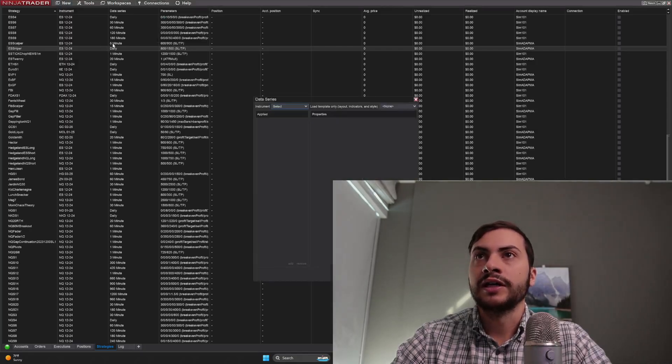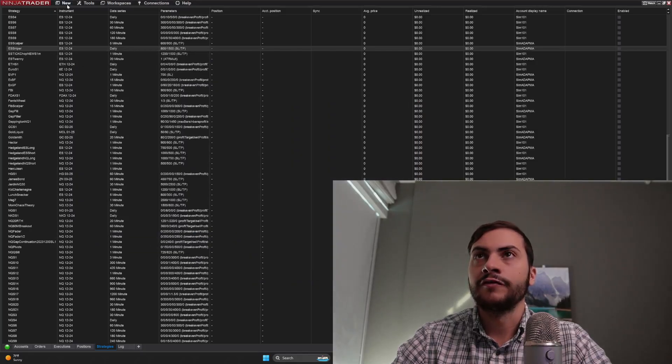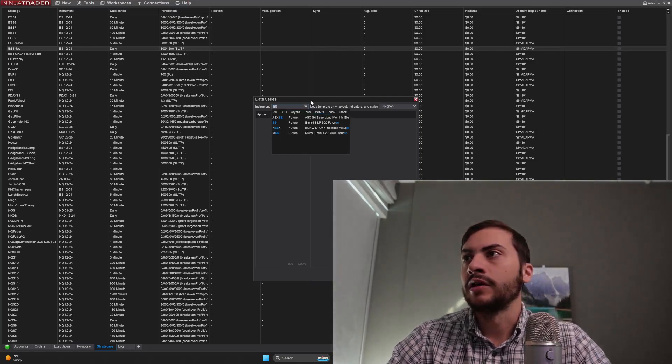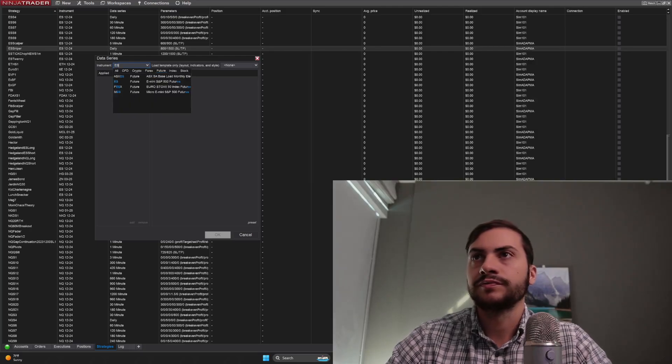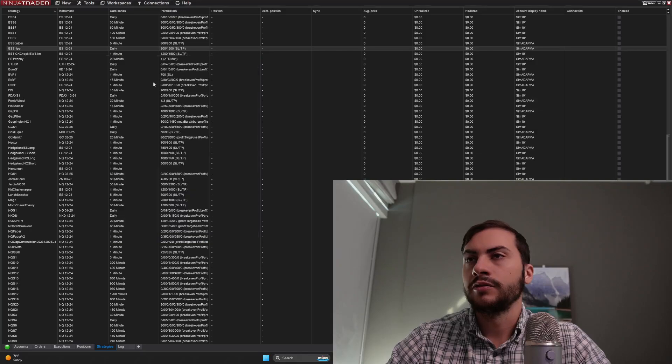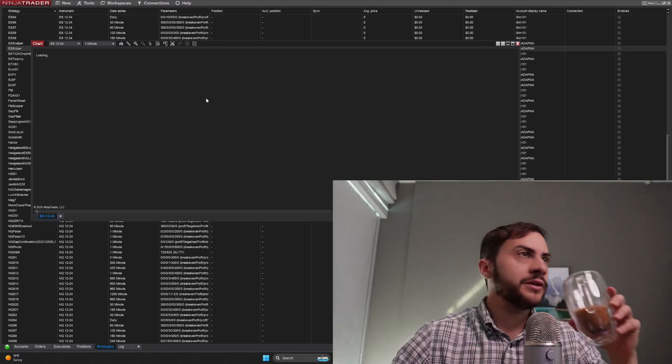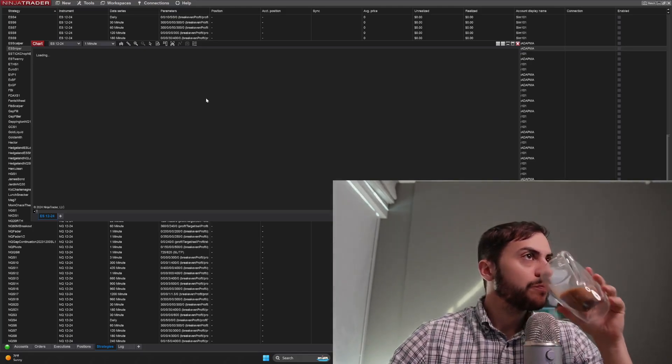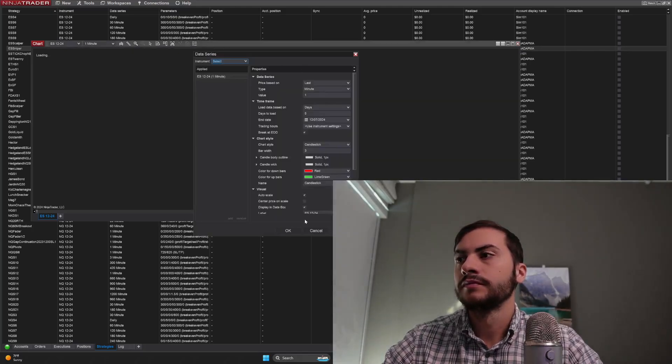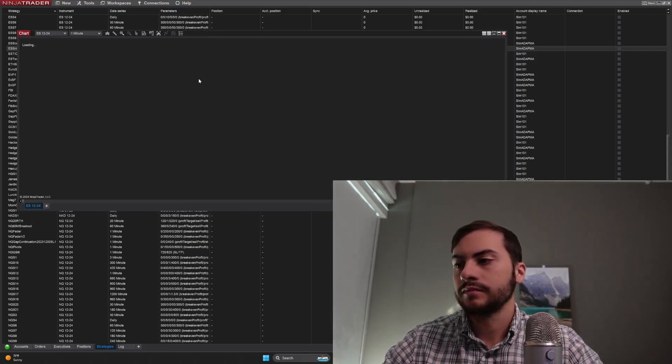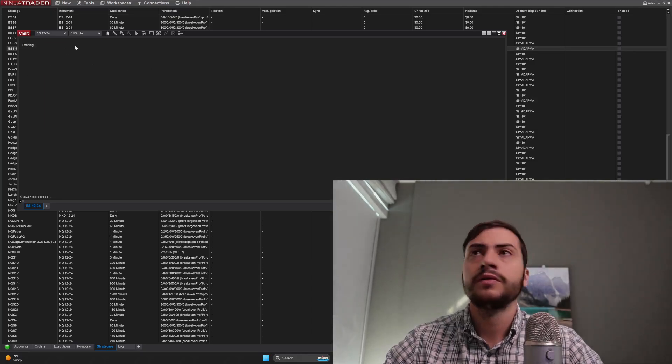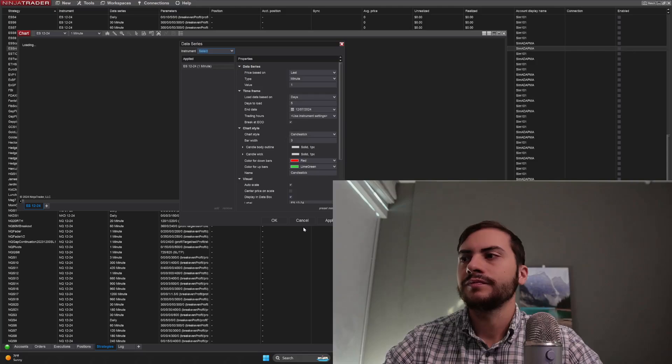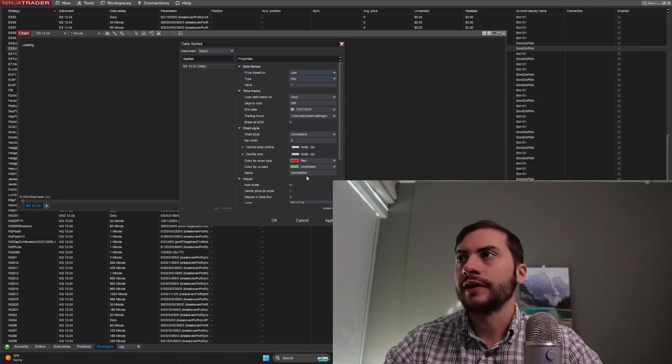To test if you're getting data, just open up a new chart at the top left, hit New Chart, type in an instrument like ES, which is the S&P 500 E-mini futures. Double click it, hit Okay. And you should see data pop up any second. This is odd. Usually it doesn't take this long. Let me switch it to Day. Obviously day is usually faster.